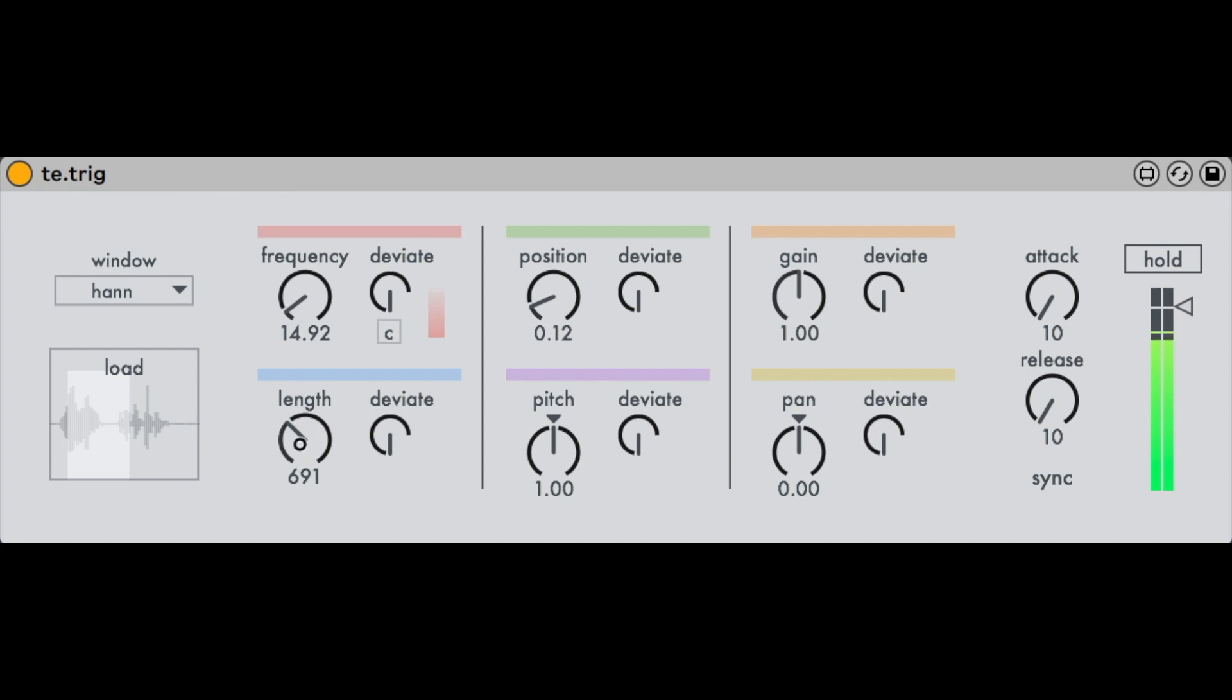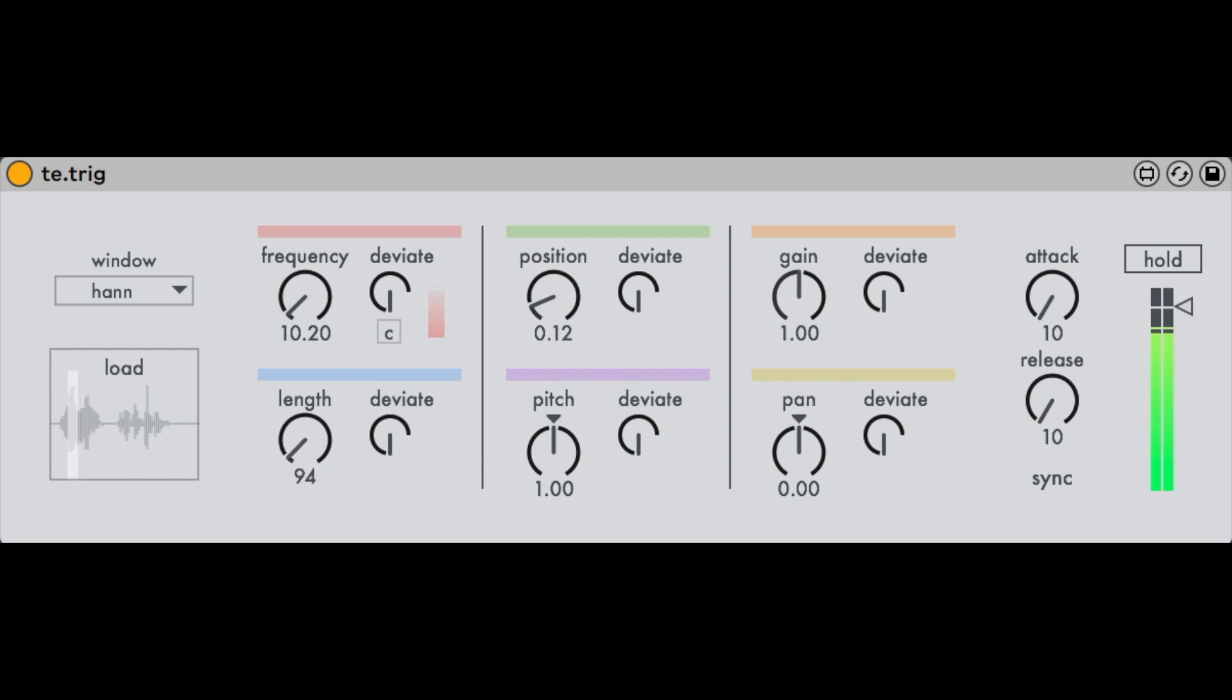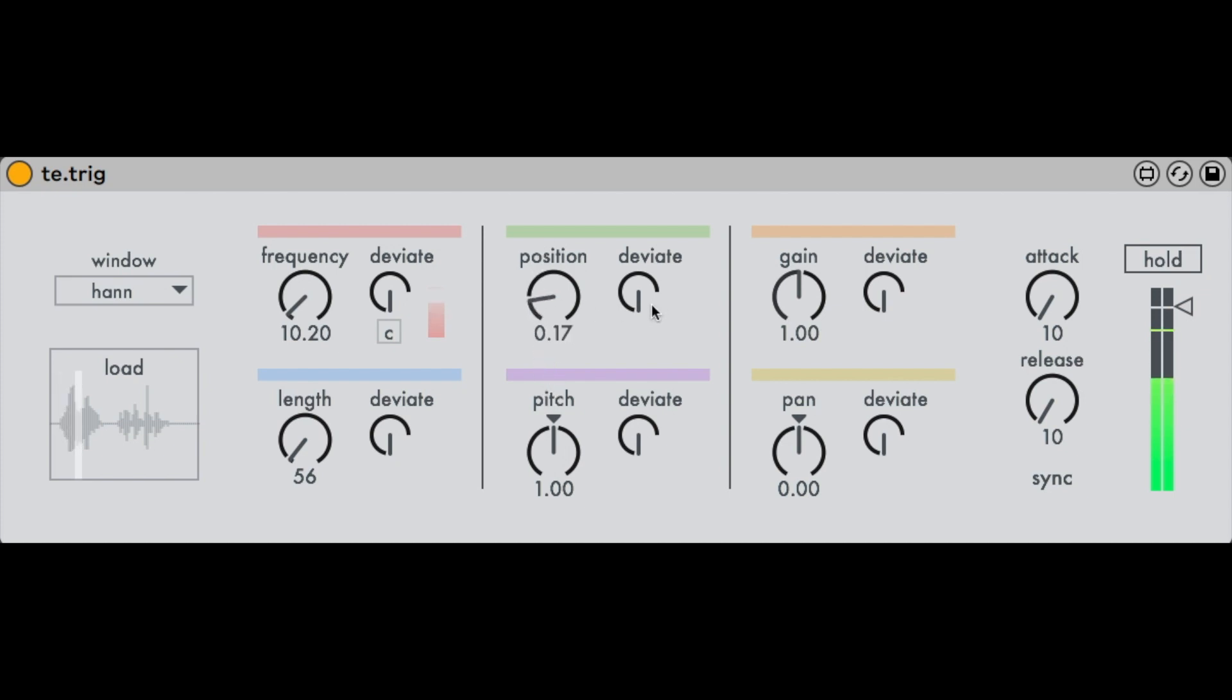Tools that operate granular synthesis theoretically have very precise access to the individual fragments of the sound so that these can be controlled, changed, and in particular provided with random values in very different ways. In this device, this can be achieved with a deviate knob which allows certain deviations from the basic value depending on the amount.